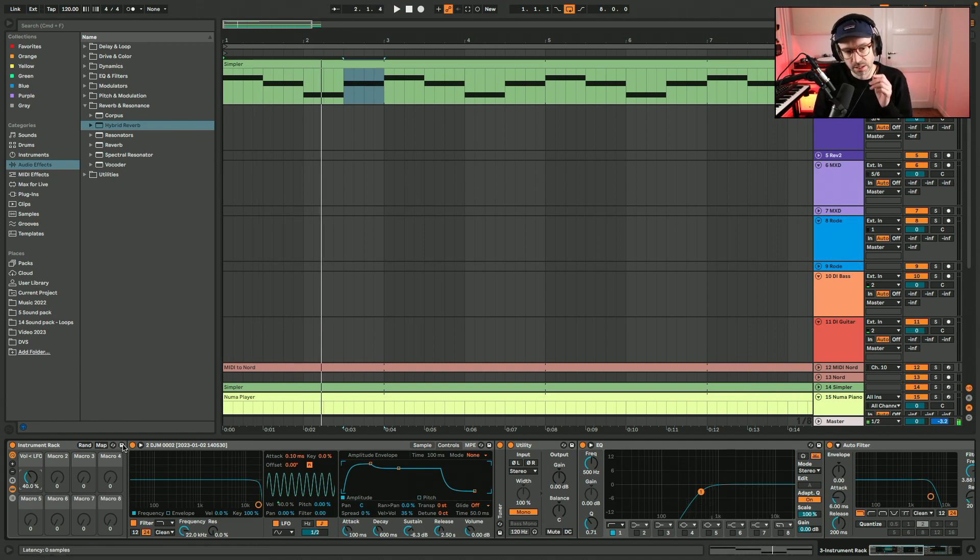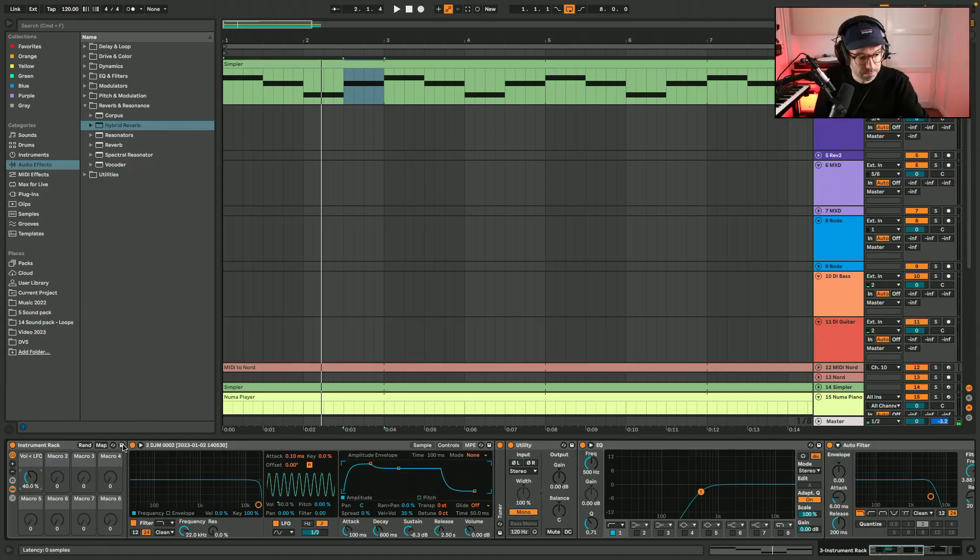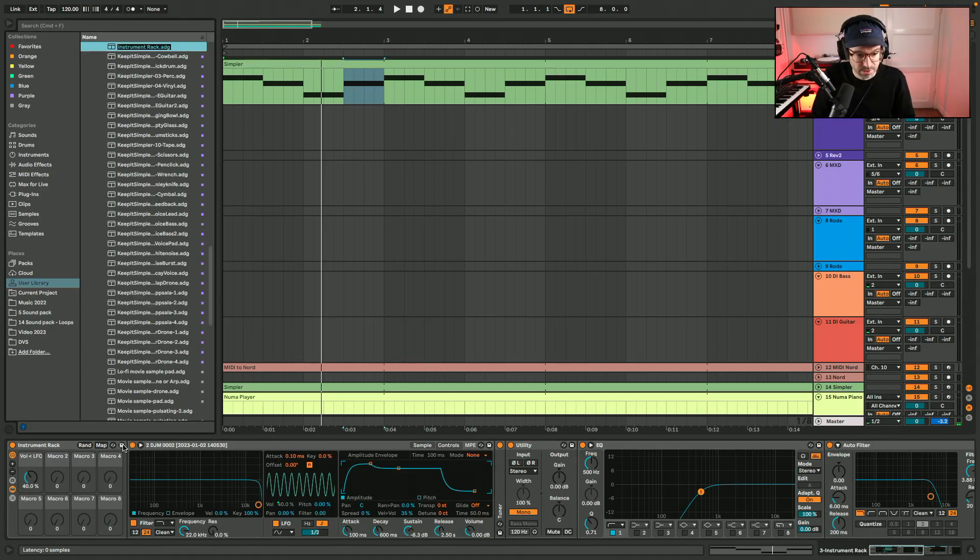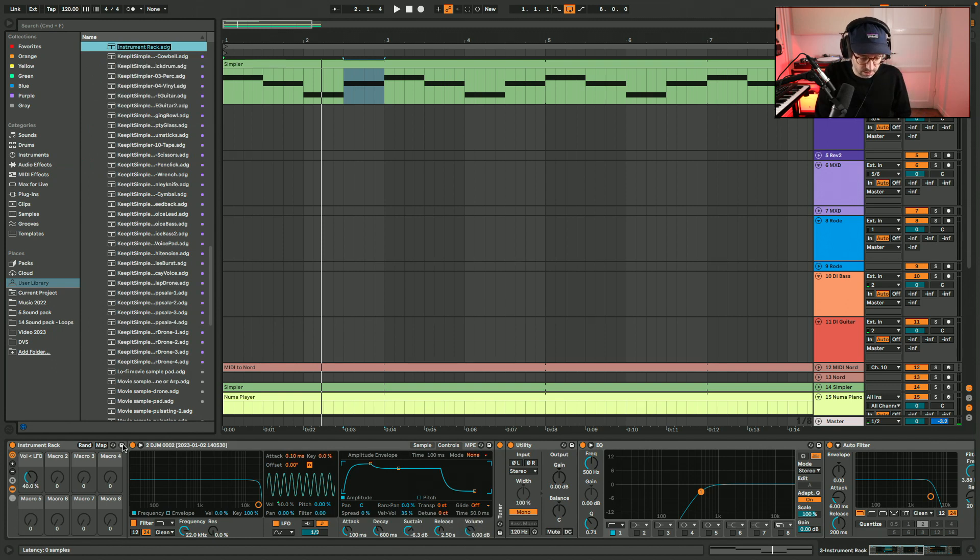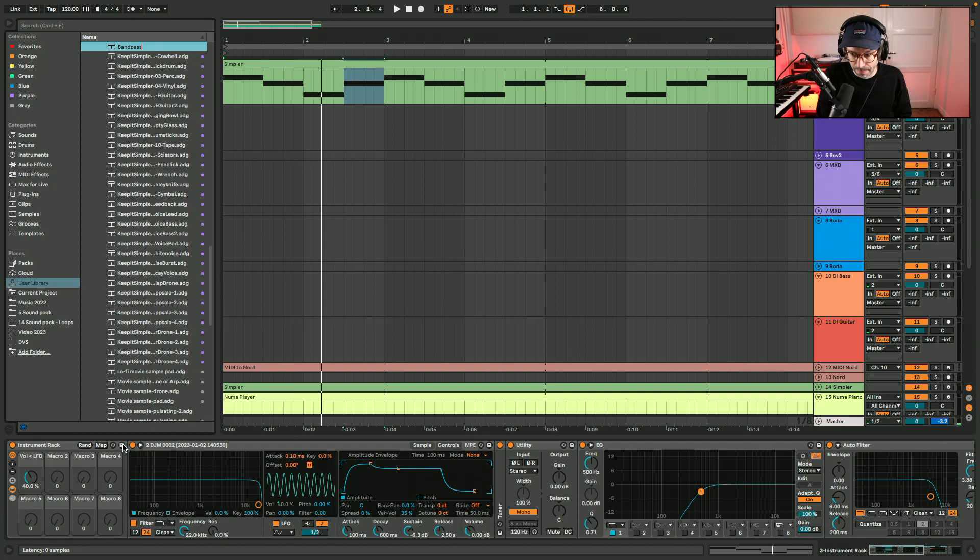I'm going to have to give this instrument a name. It sounds kind of thin, bandpassy, so maybe you can call it a bandpass instrument. Bandpassy bad synth.